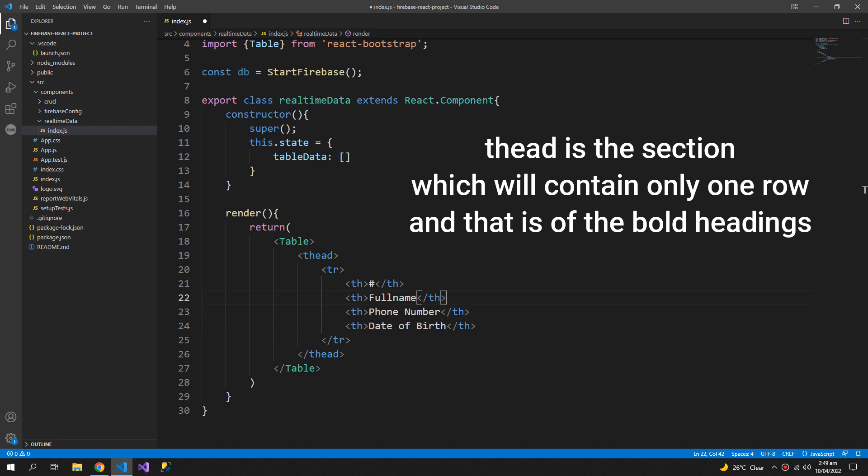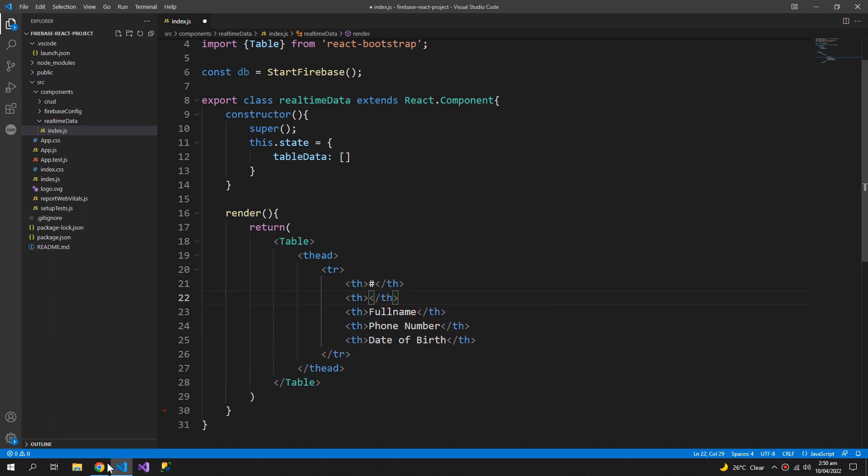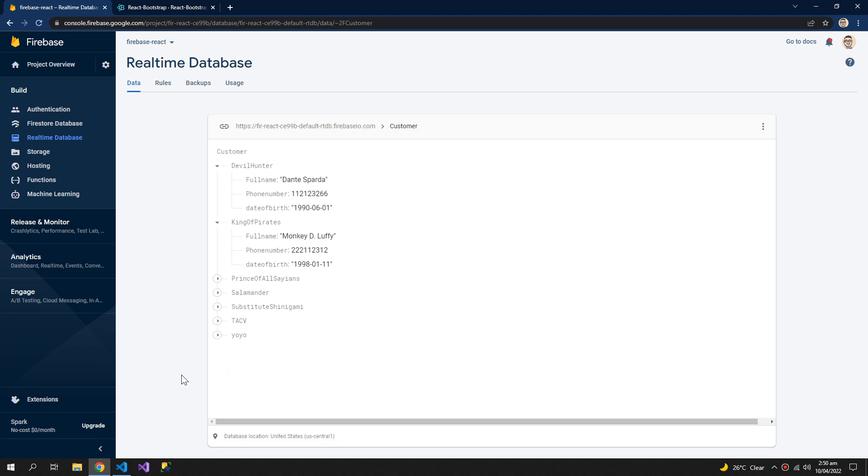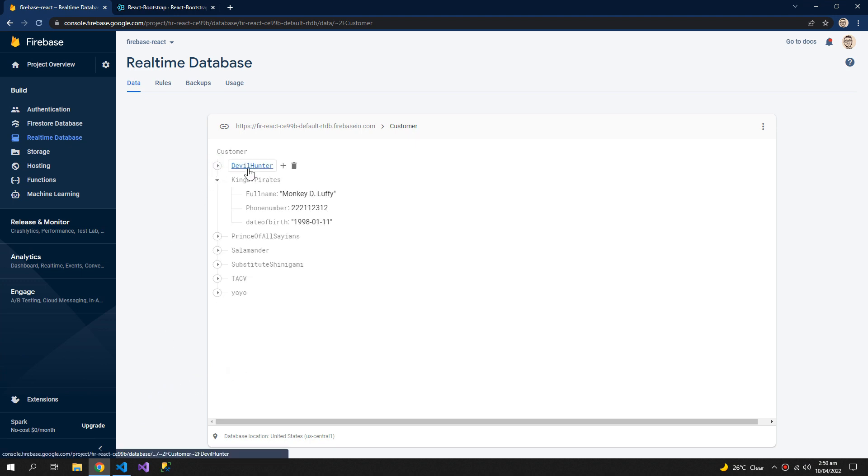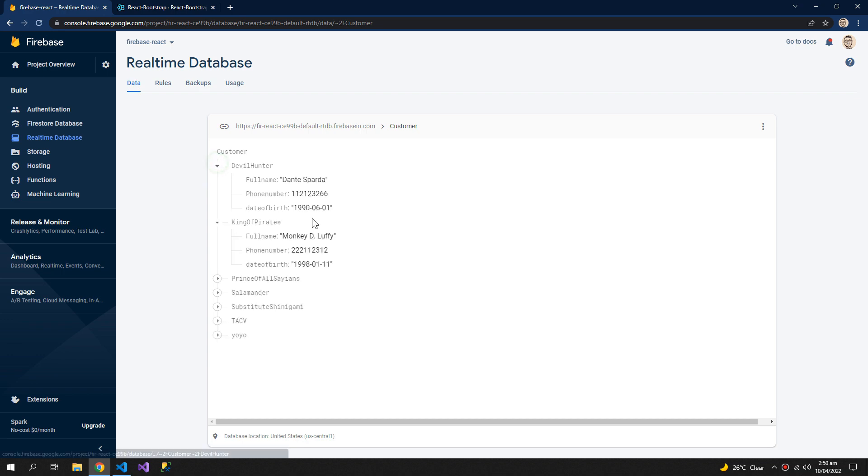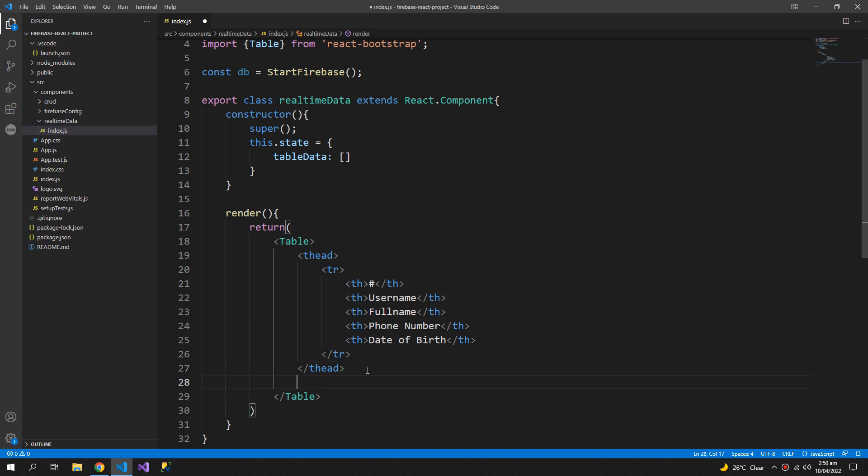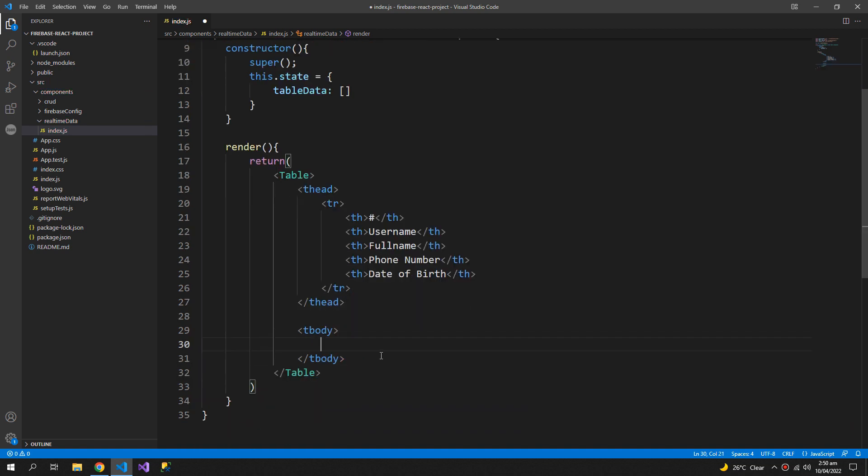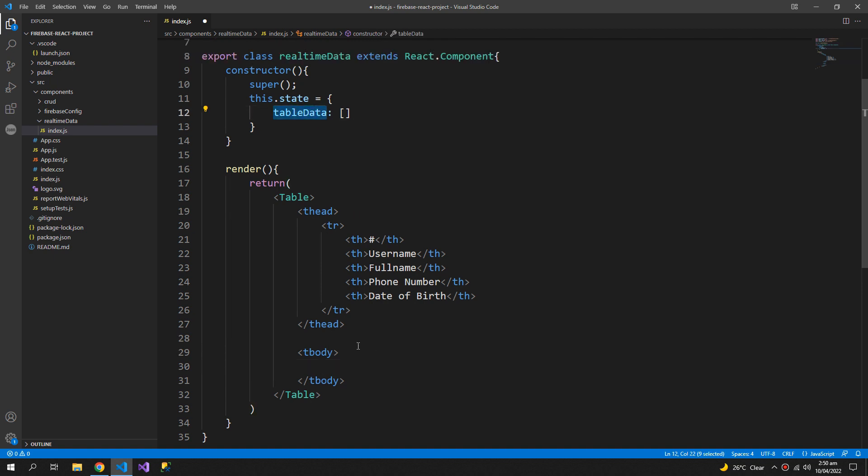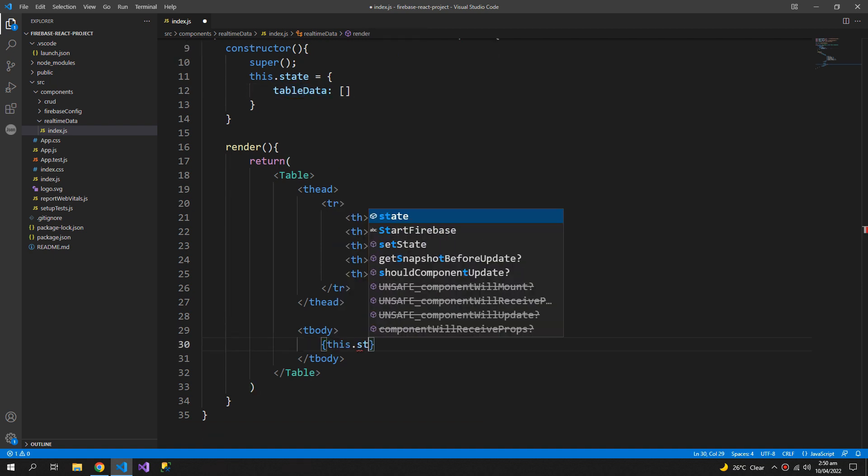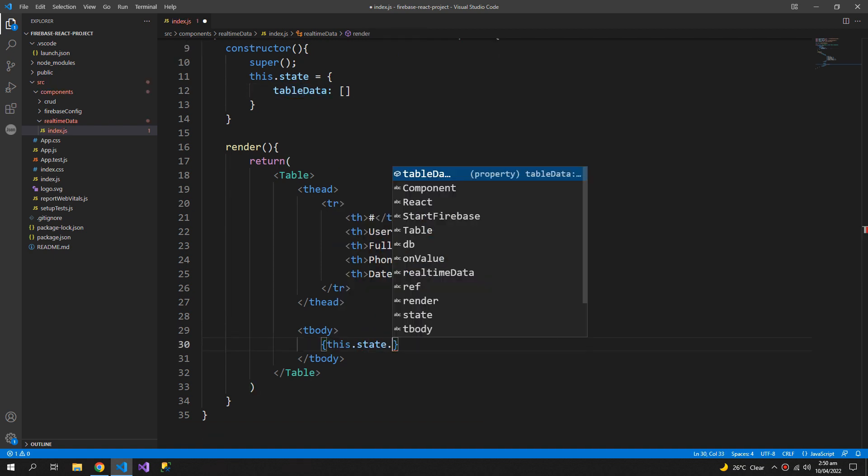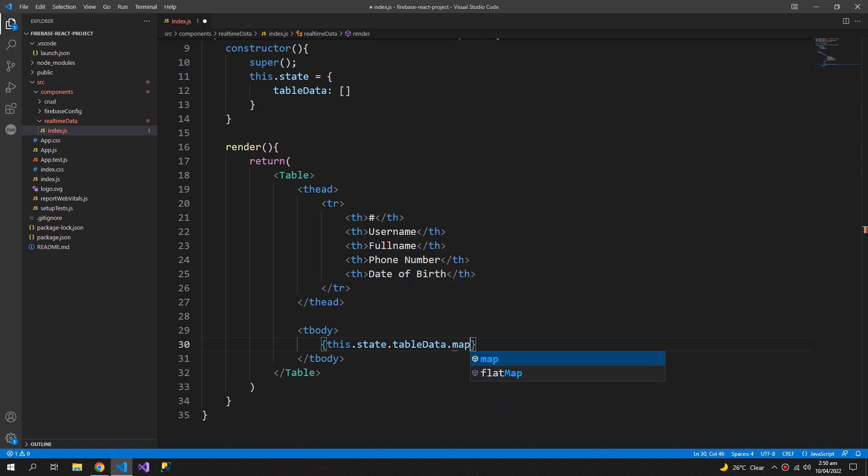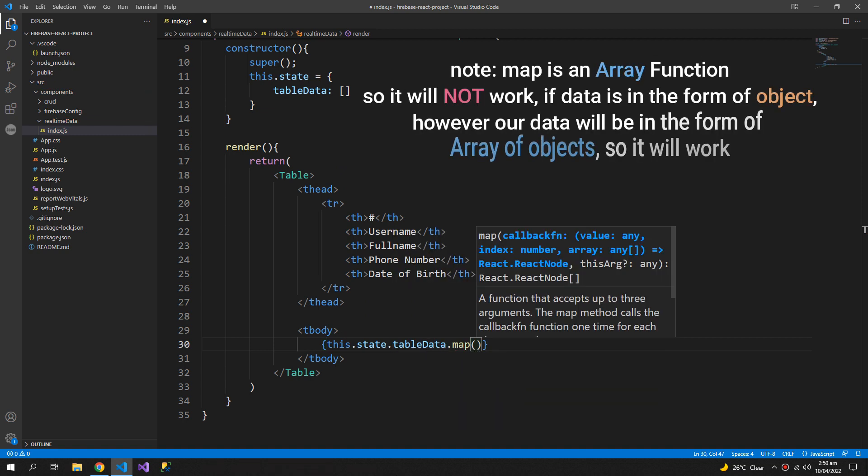We also need to include the user name which is gonna be the folder name or the name of the node in this data. So this is the user name and for the tbody it will be made out of the table data.